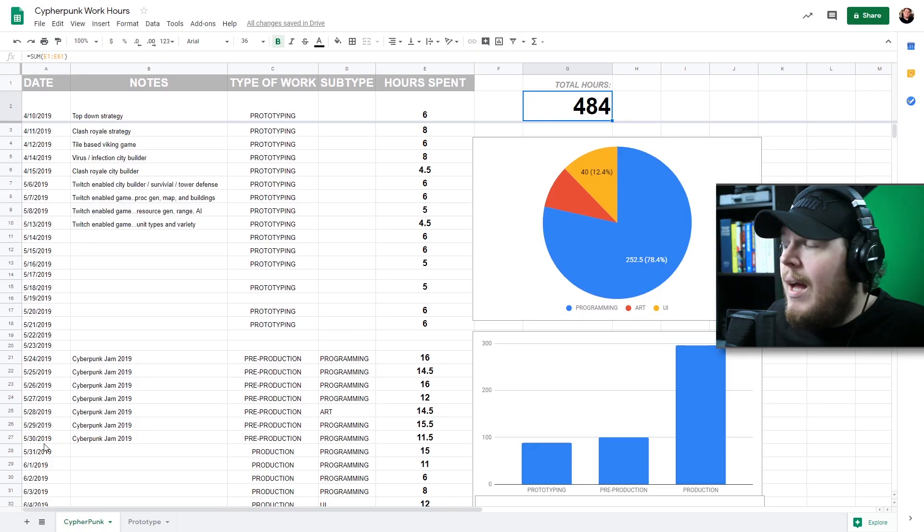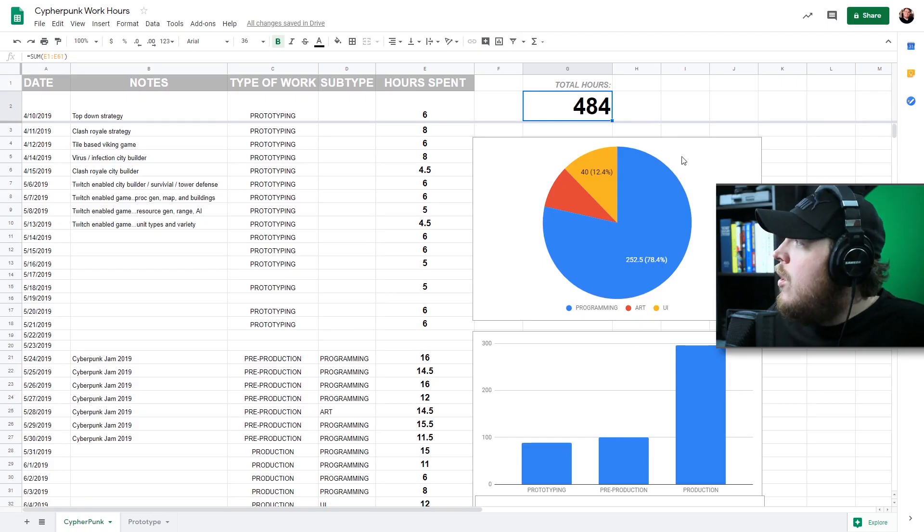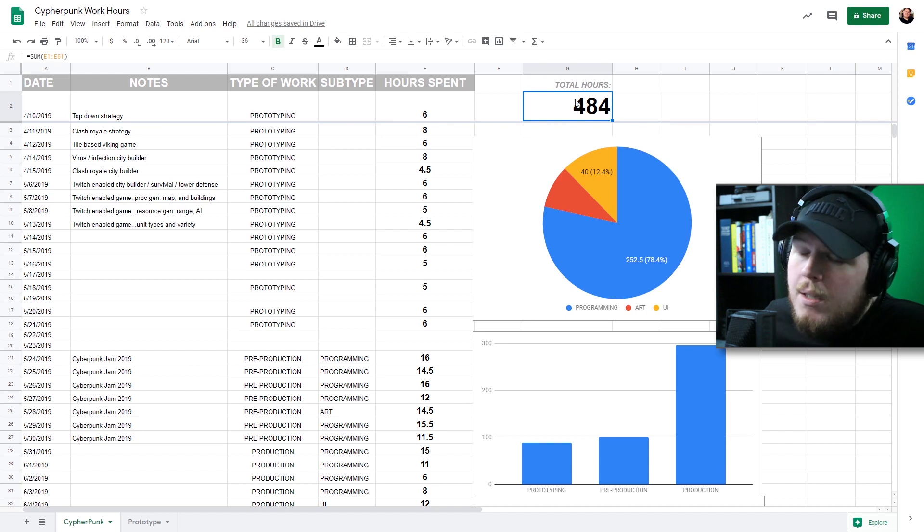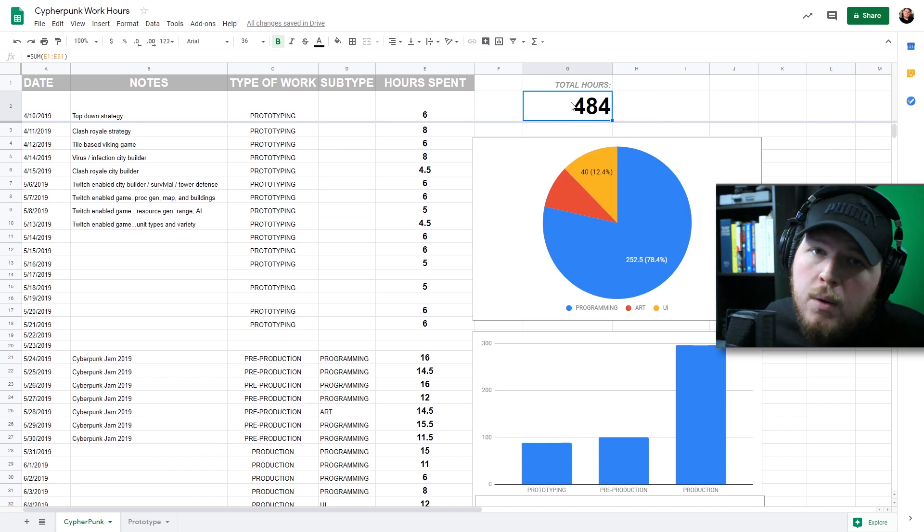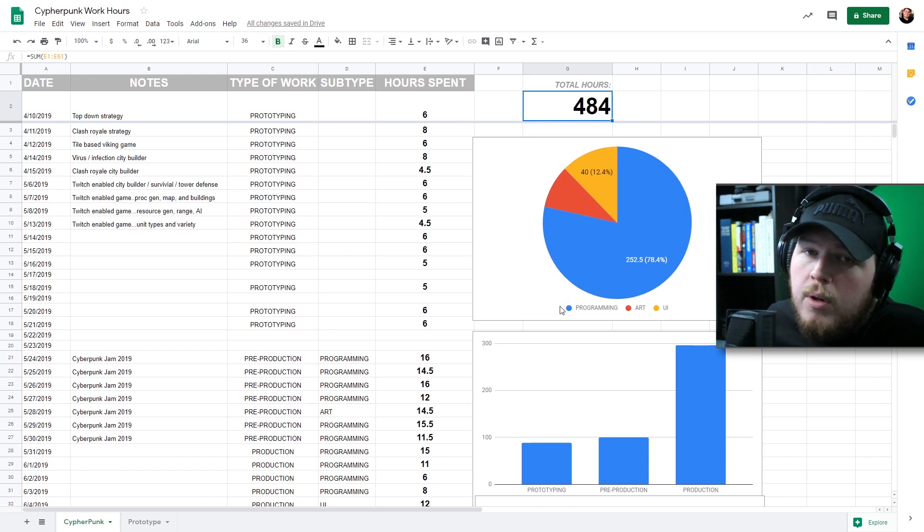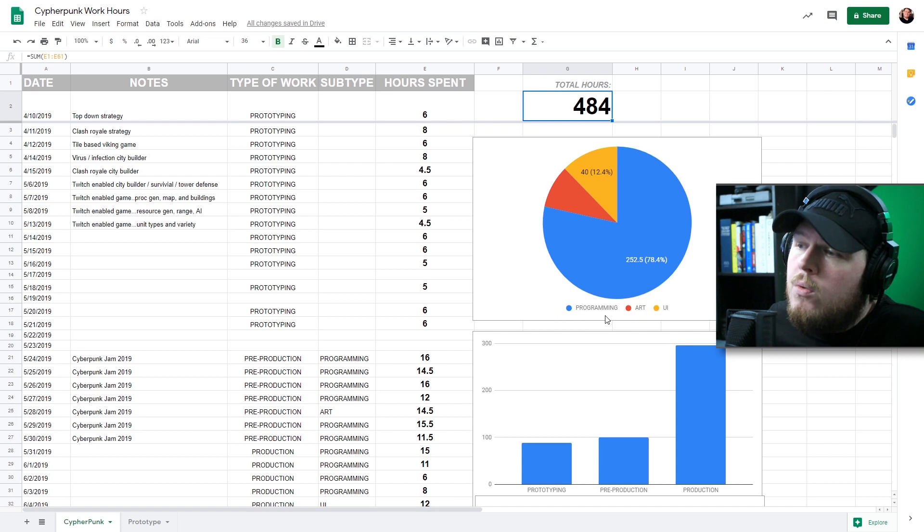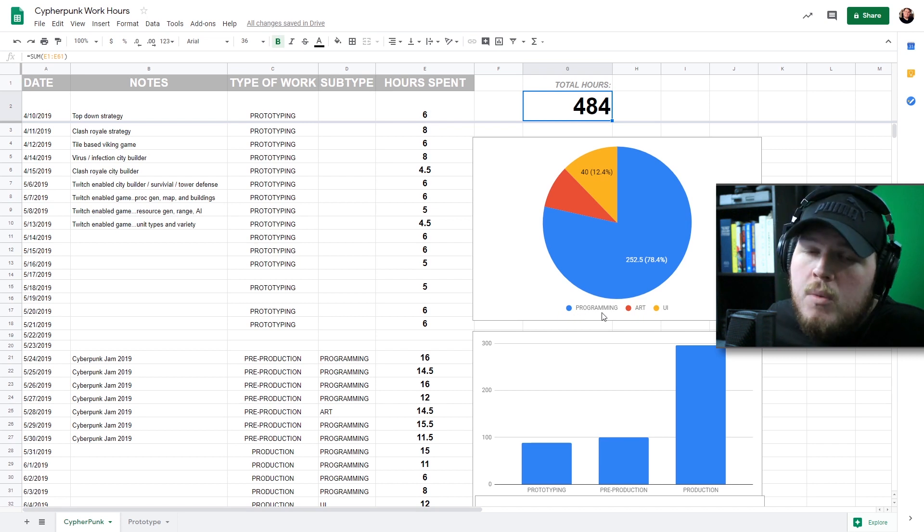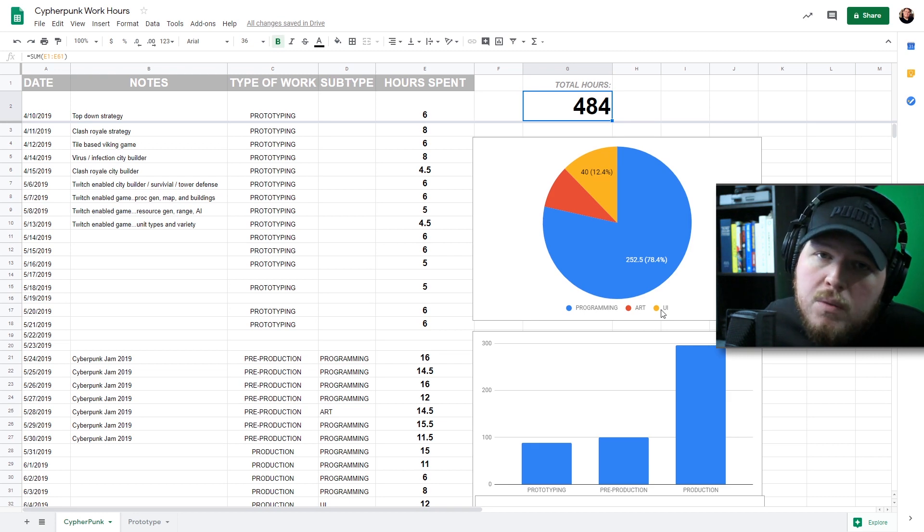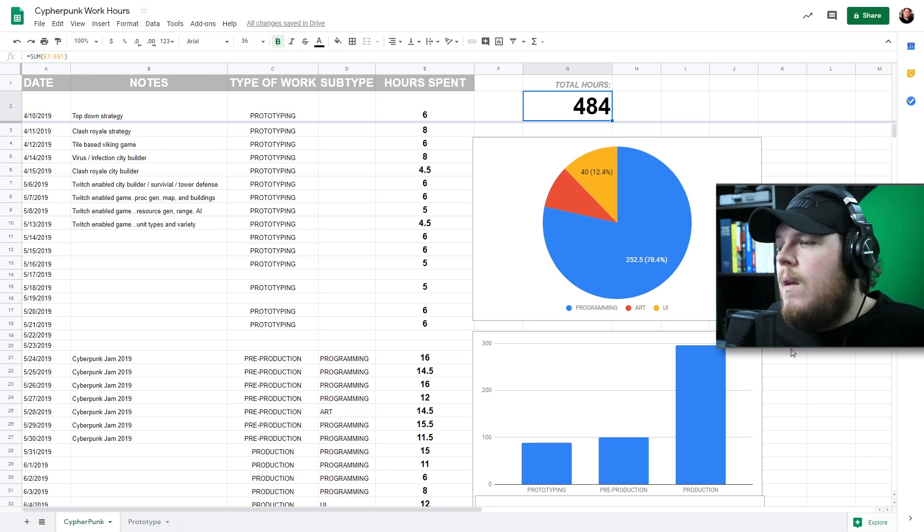This week was fun. I have 484 hours in this game at this point. Most of it is programming because it's a procedural game, so we're trying to figure out the specifics of how it works and in a procedural game most of it is programming.